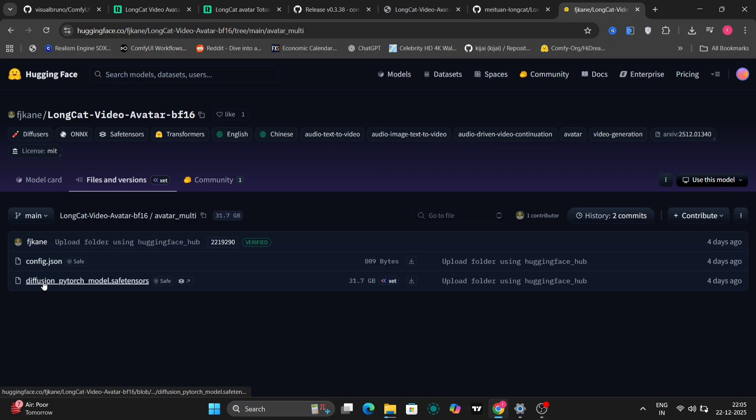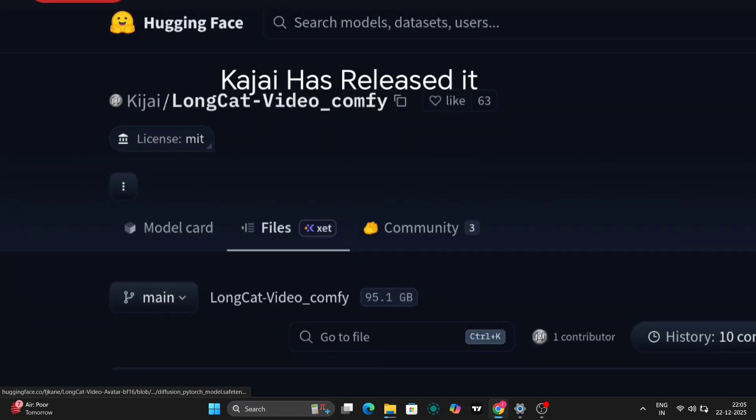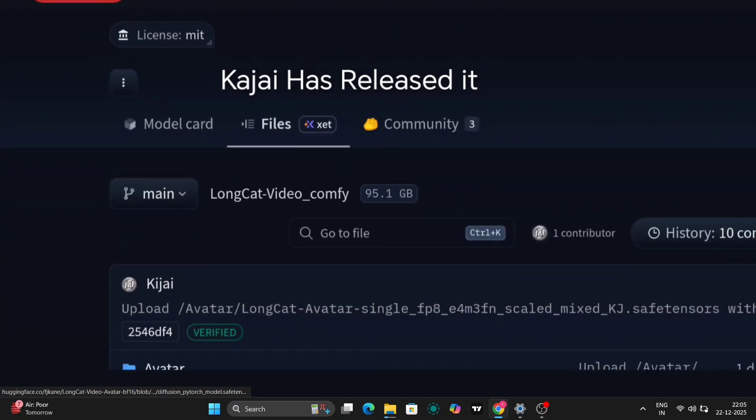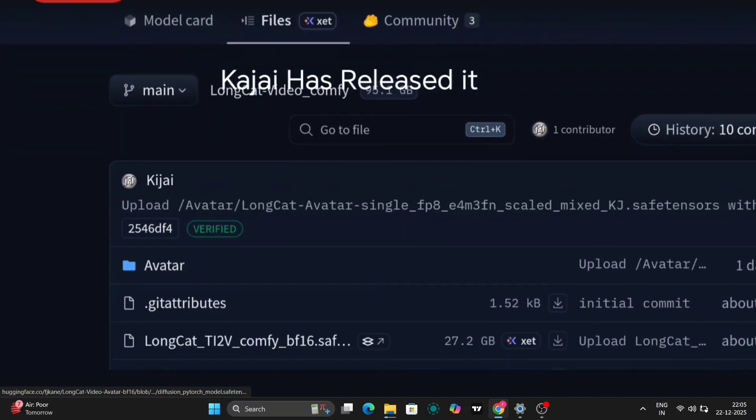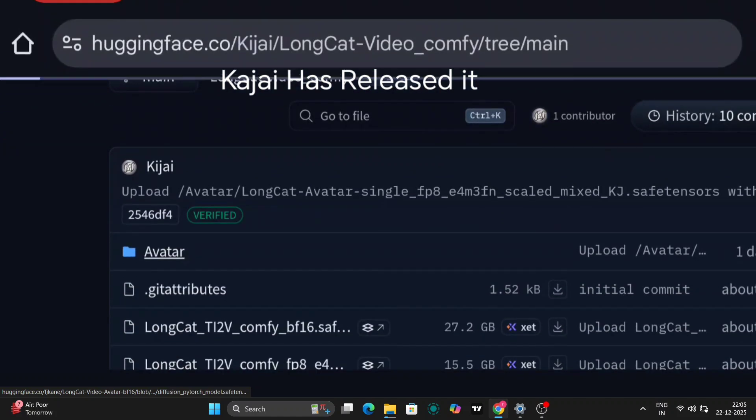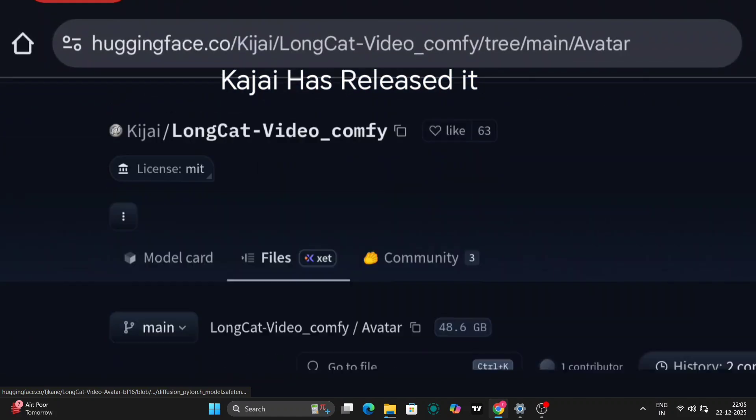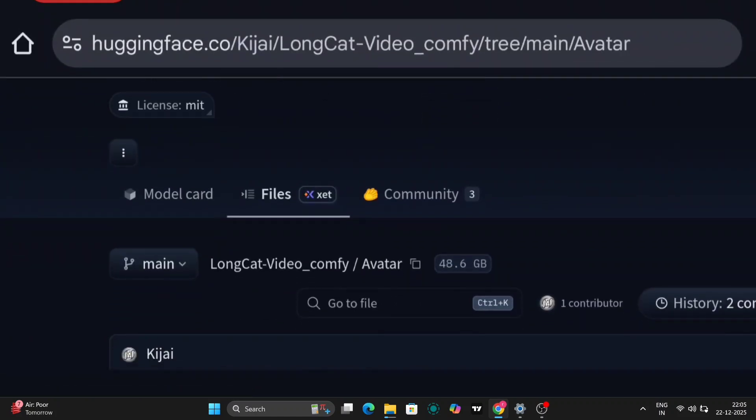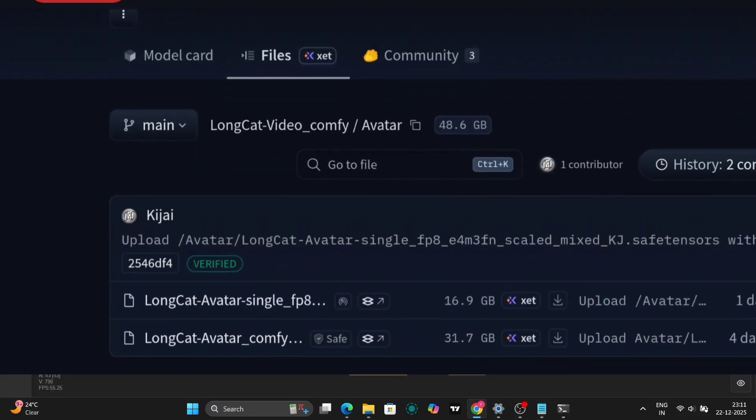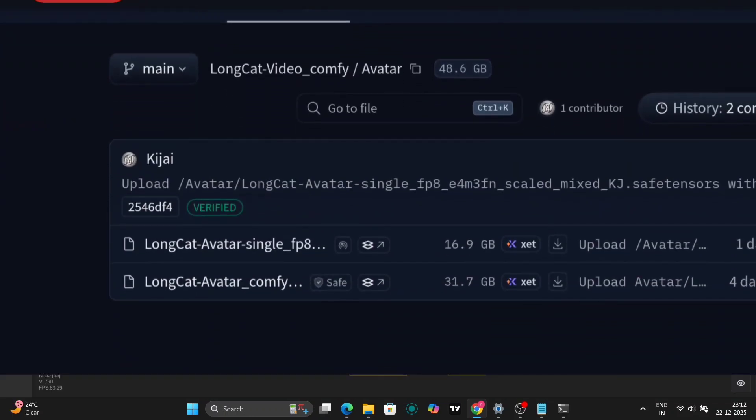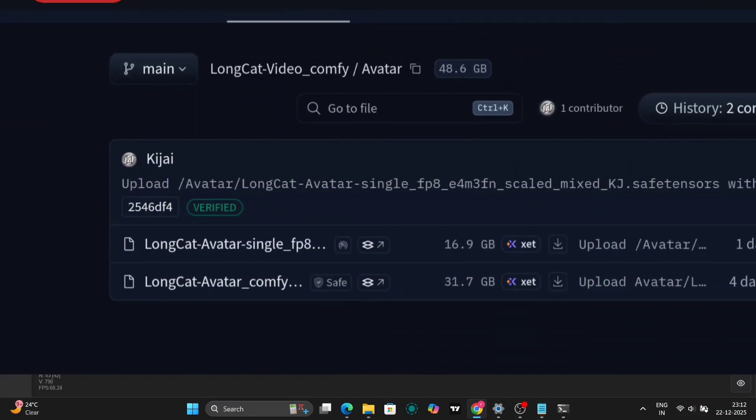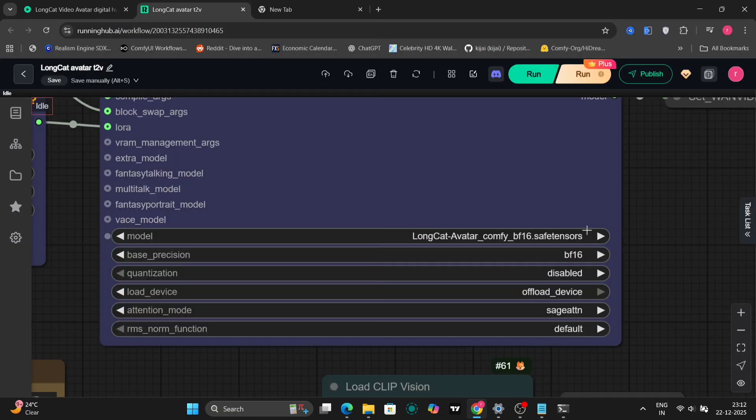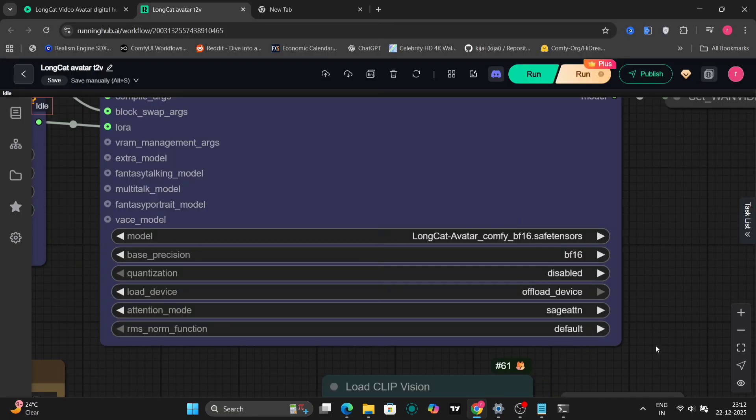So as you can see here, this is the BF16 Long Cat Video Avatar. After releasing this model, the creators have also provided an FP8 version along with the BF16 version. They've also shared an avatar list, and I'll include all those links in the description so you can check them out yourself. Now, let's move to ComfyUI, and let's take a look at how everything actually works in practice.